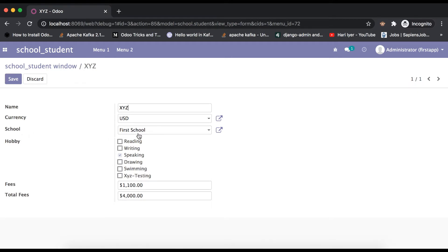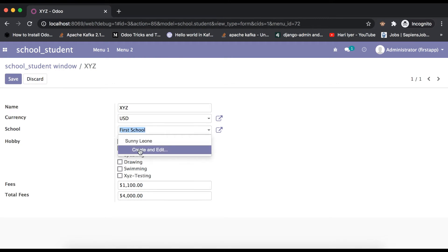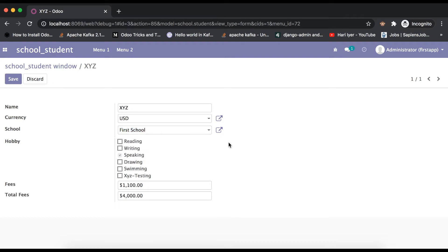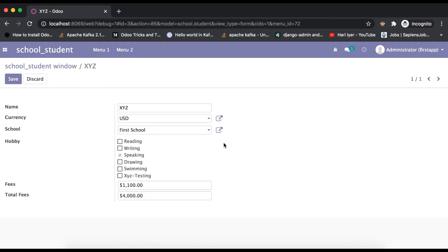You can see here this is a many-to-one field. If I click here, you can see there is an option available: 'Create and Edit'. If you click it directly, it will pop up a screen opening a school profile where the user can easily edit anything.